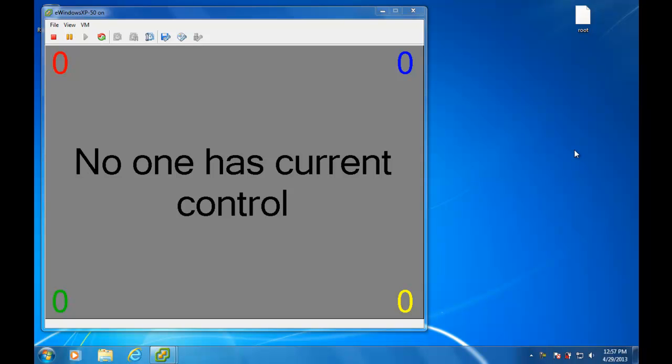Ok, so what I'd like to do is just demo the Capture the Flag scoreboard and how it works. Basically the concept is there's a compromised server and there's four groups of people that are attacking the server. Each group will have their own encrypted token that they have to drop within a certain folder on that server.